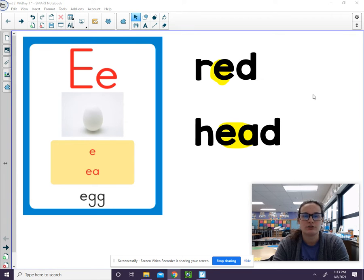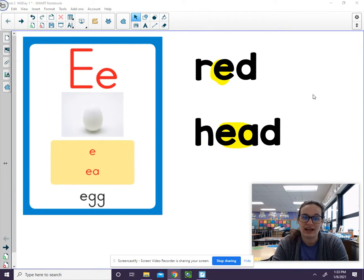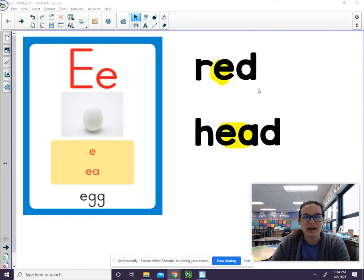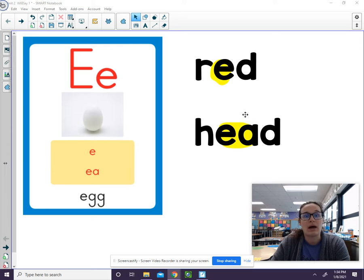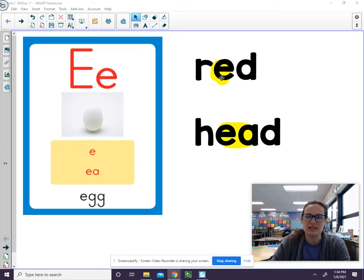Eh. Notice that my tongue is touching the bottom teeth. Eh. And we hear that in the word egg. You also hear it in the word red and in the word head. Remember that that short E sound? The eh can be spelled with the E or the EA.